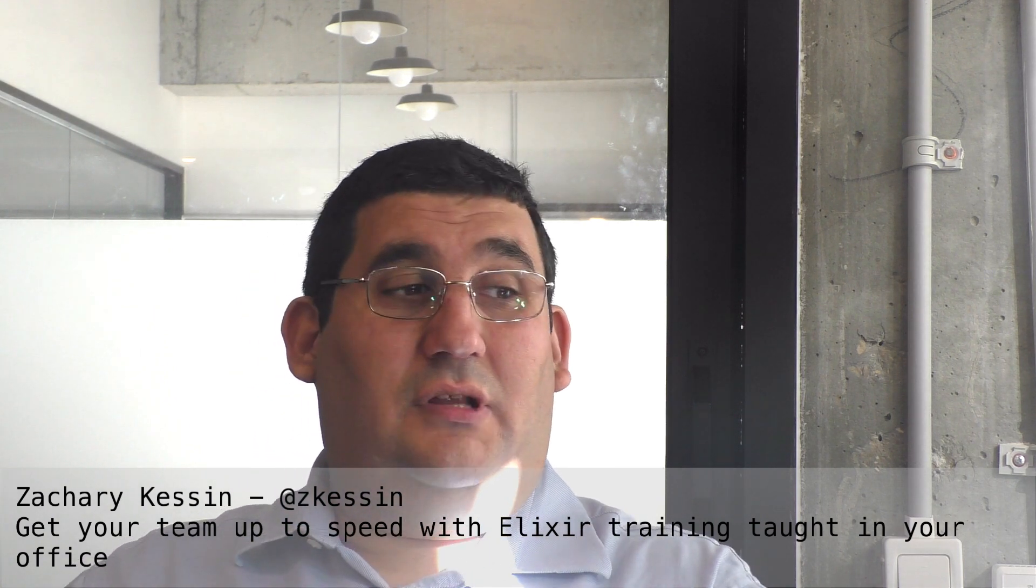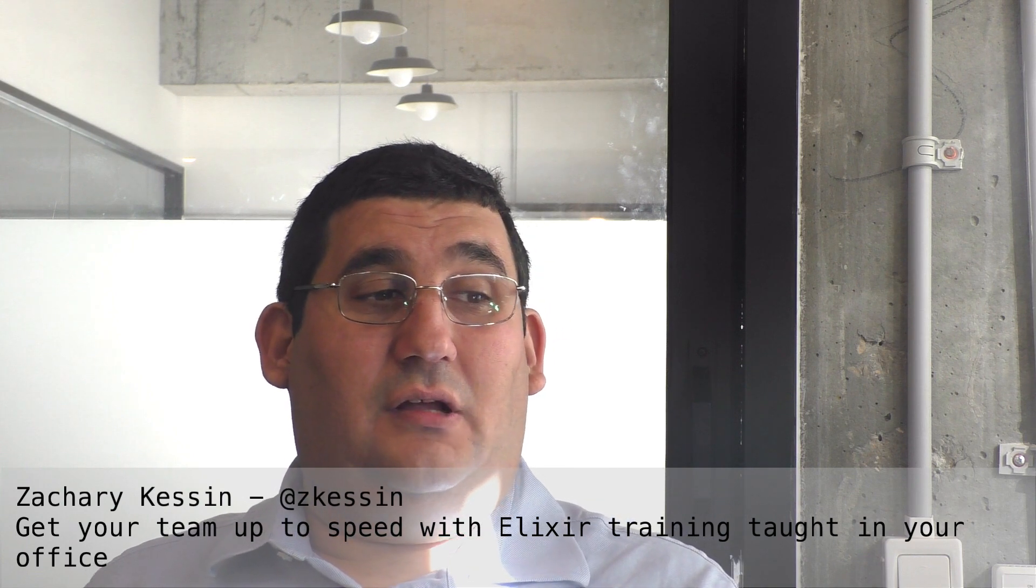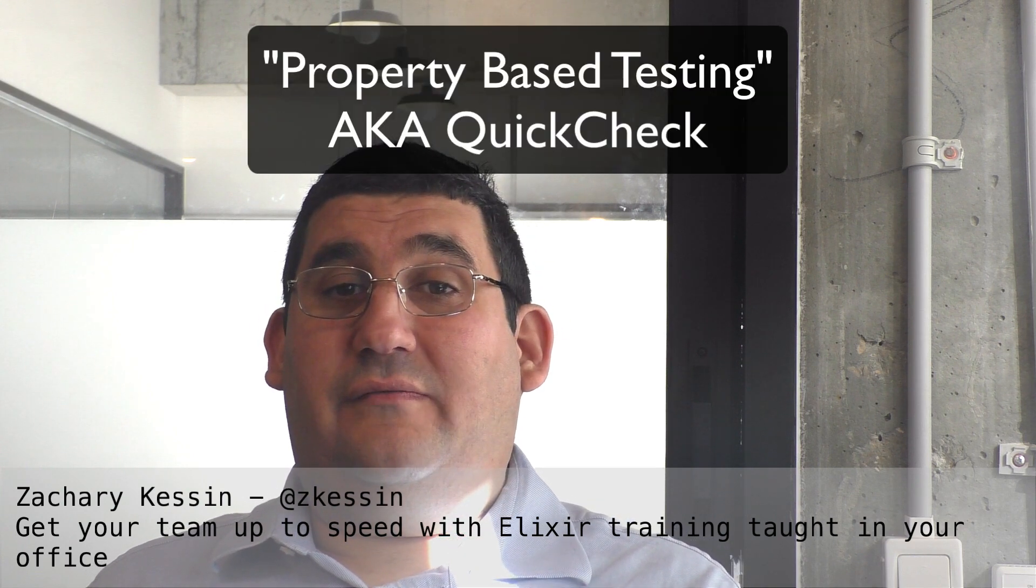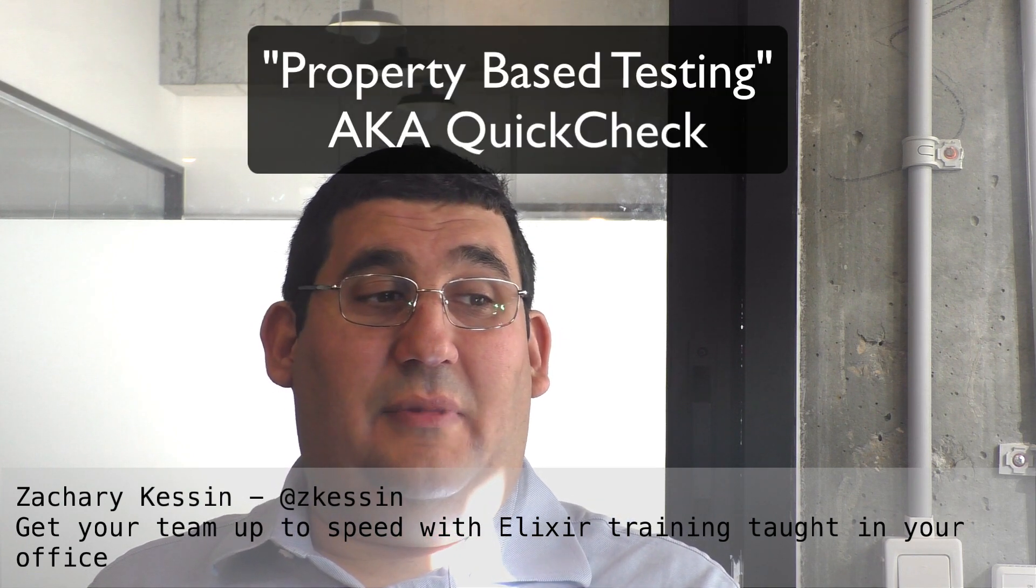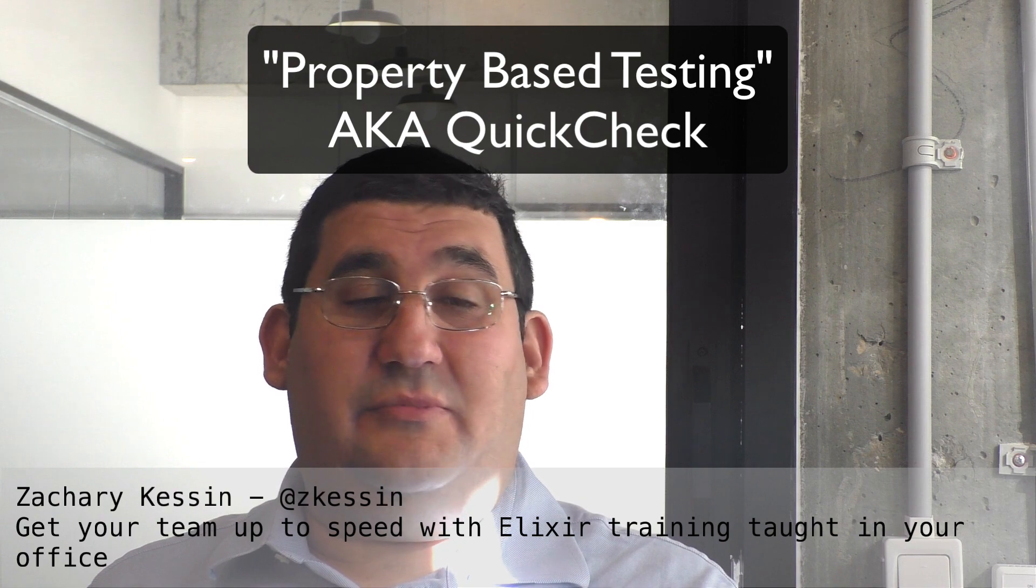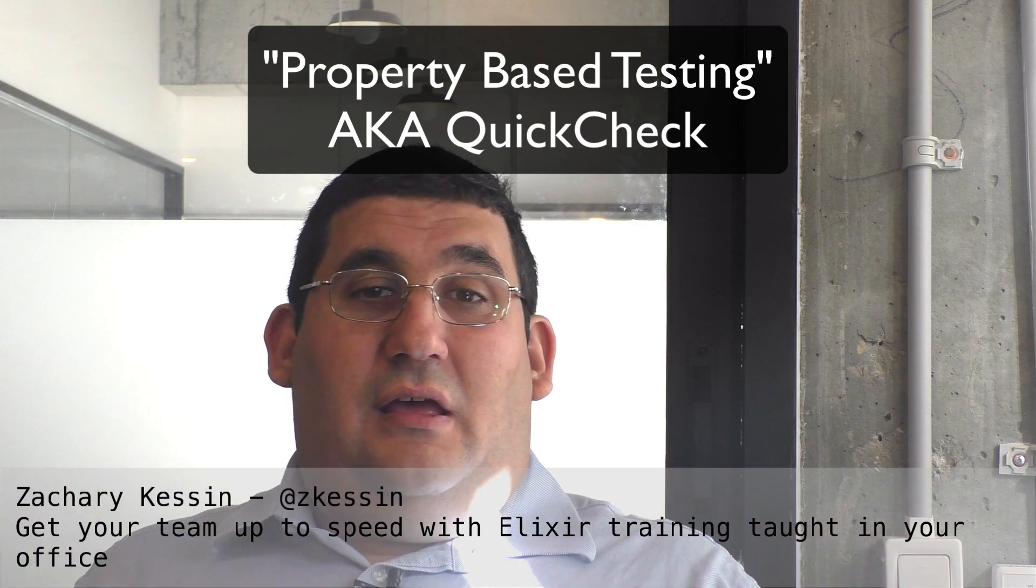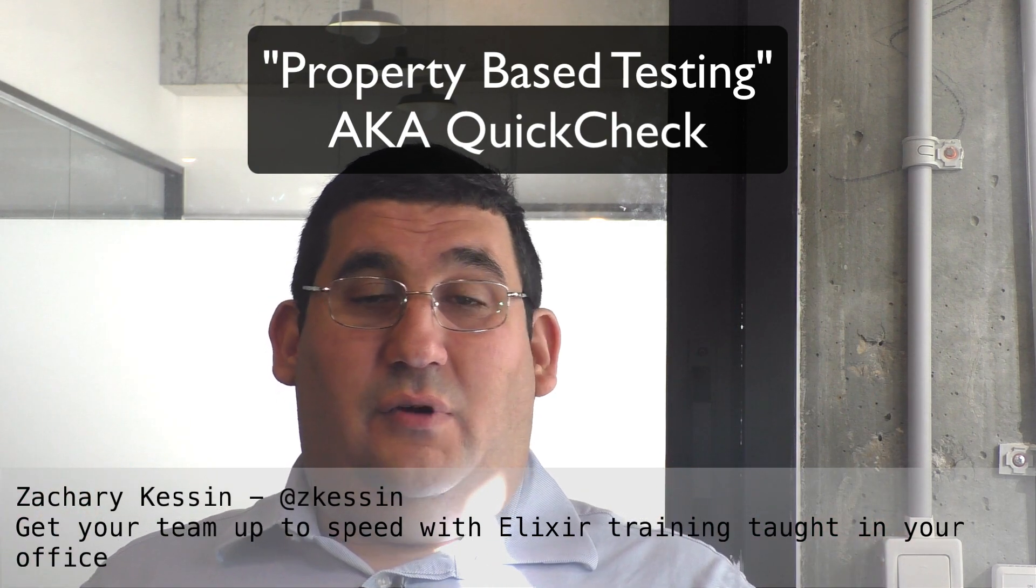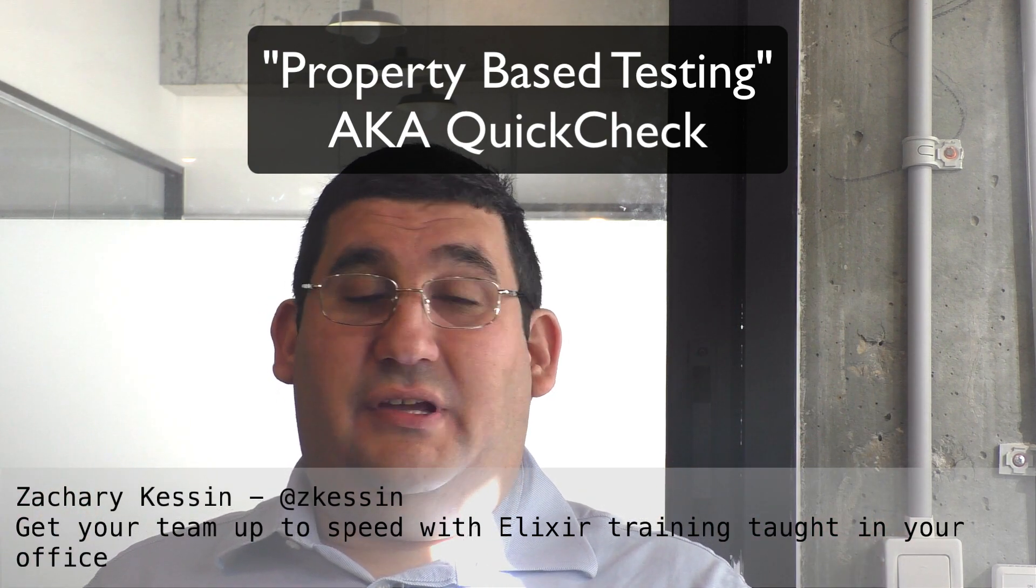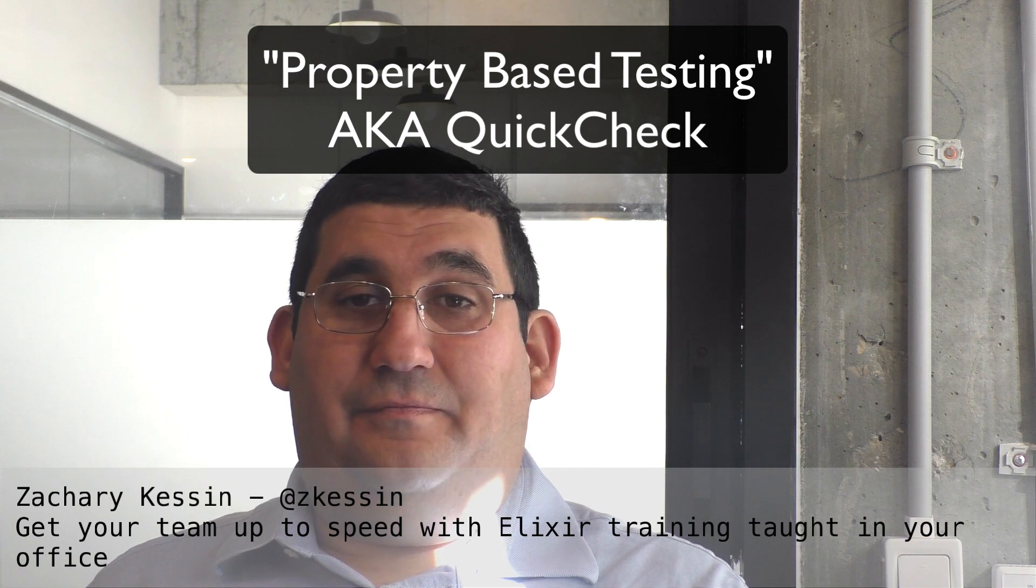If you've been around Erlang and the Elixir world for a while, you have no doubt heard about property-based testing, sometimes called QuickCheck, and you might have wondered how to get started with it.